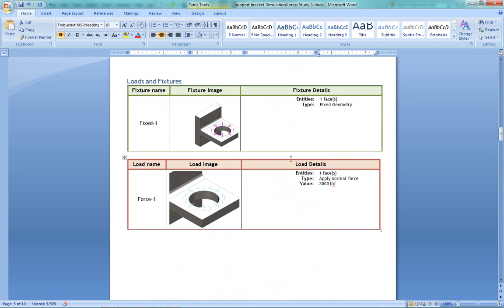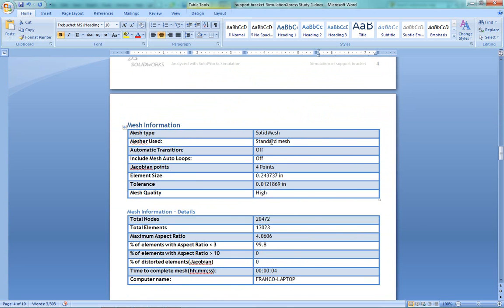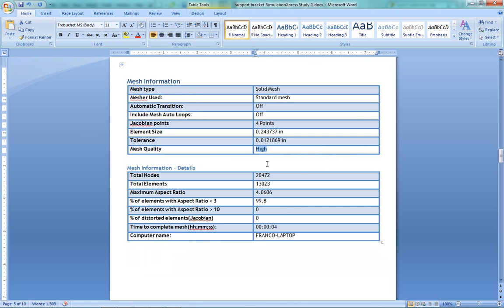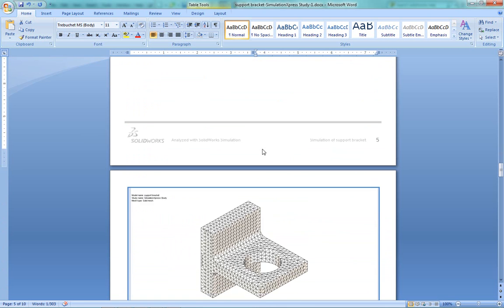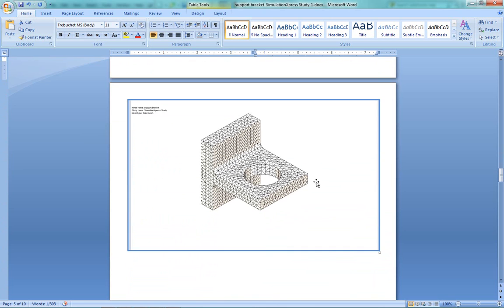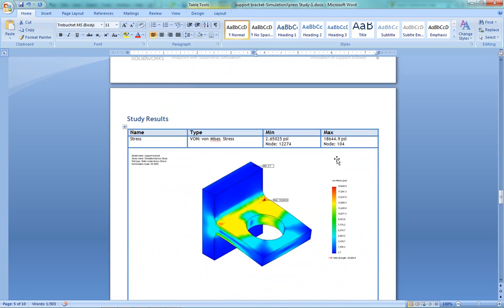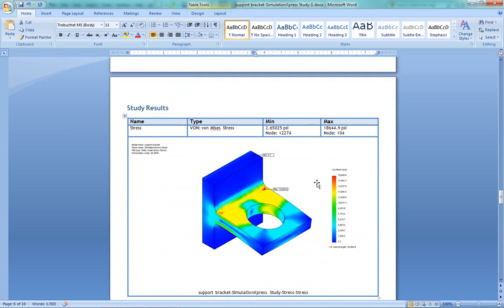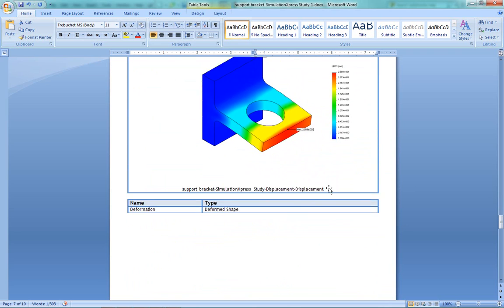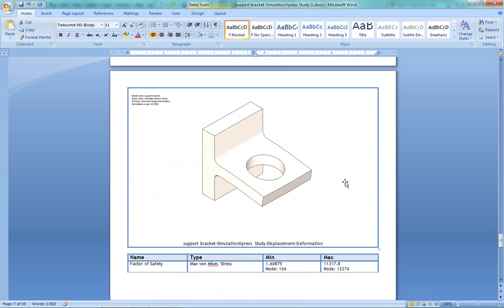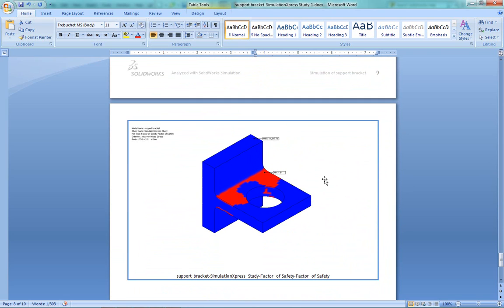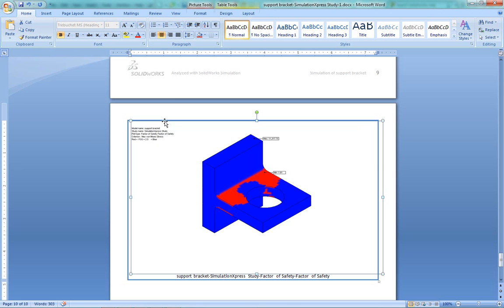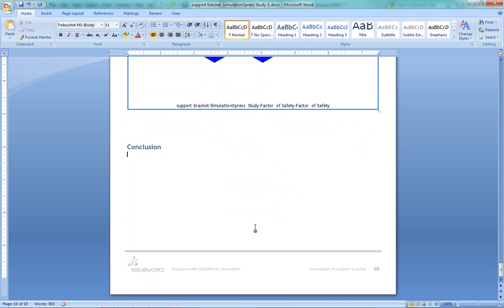And here's where it shows us our loads and fixtures. Talks about our mesh, the size of the mesh, the tolerance, and whether it's high or low quality mesh, which we actually don't have control over in Simulation Express. A nice screenshot of the mesh, as well as screenshots of the stress, displacement, and deformed shape. And finally, a screenshot of the last saved factor of safety plot that I showed. So this is where it's under 2.5. And you can see that here, that anything under 2.5 is red, and anything above 2.5 is blue. And finally, just the conclusion section where you can type your conclusions.